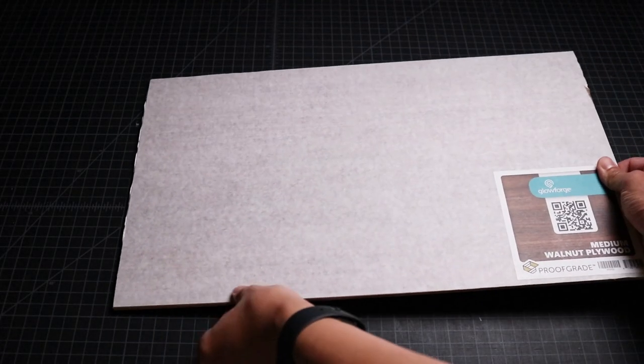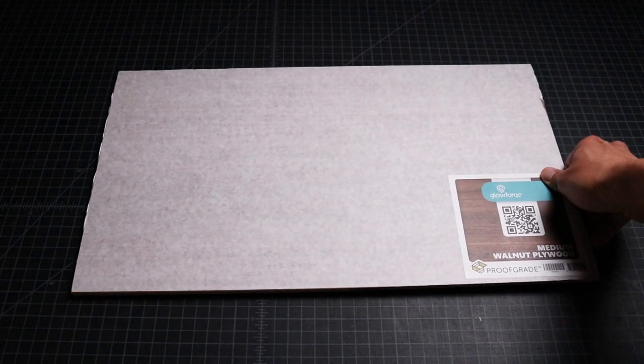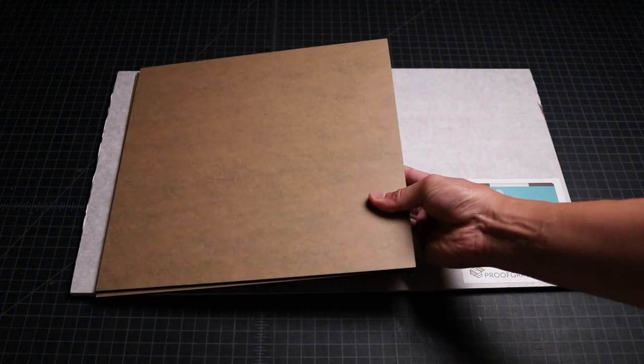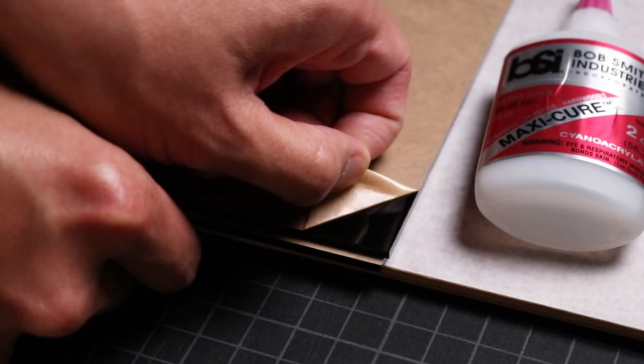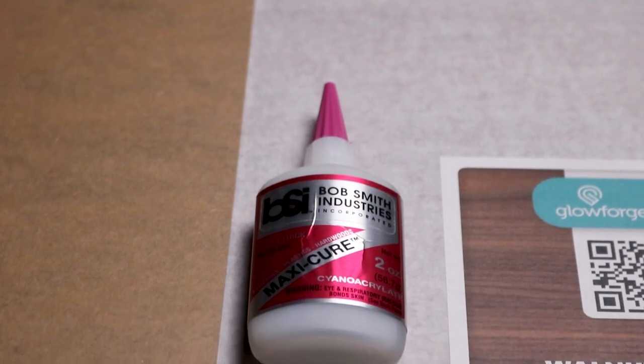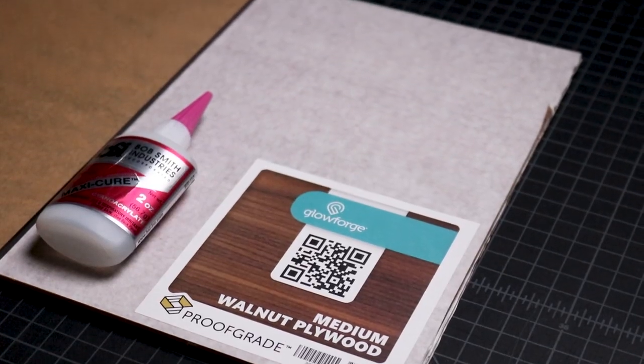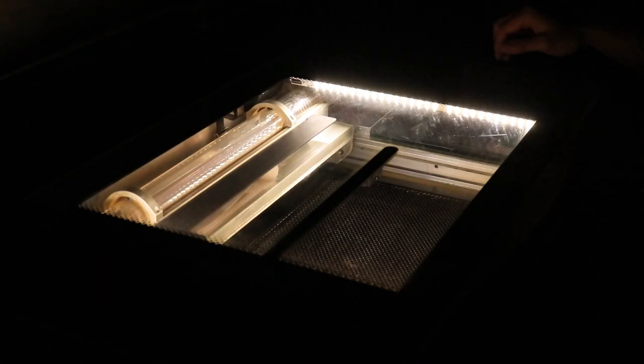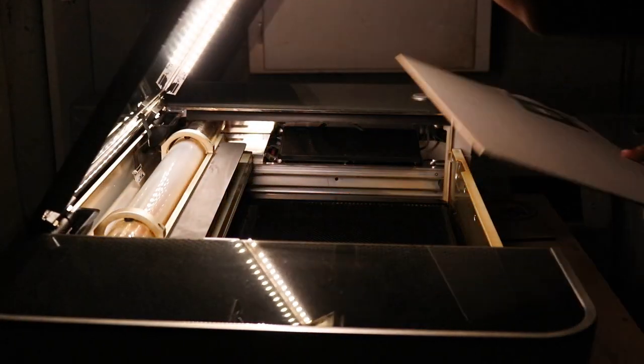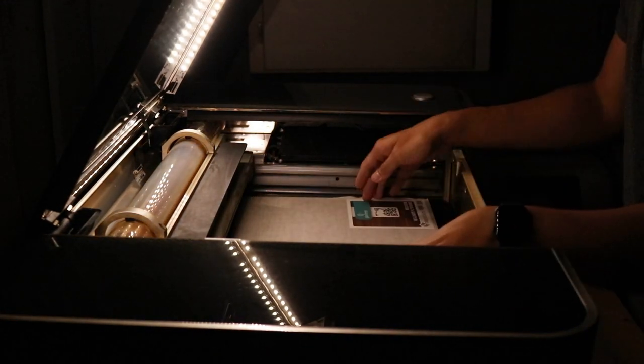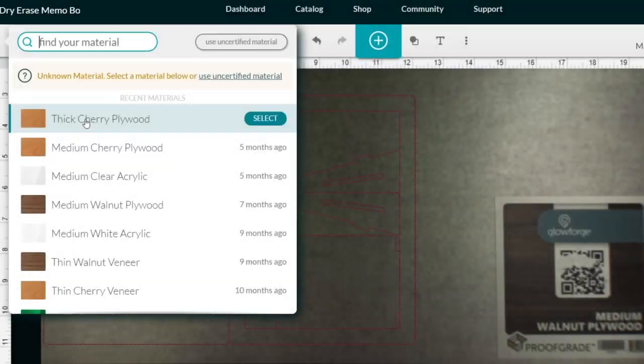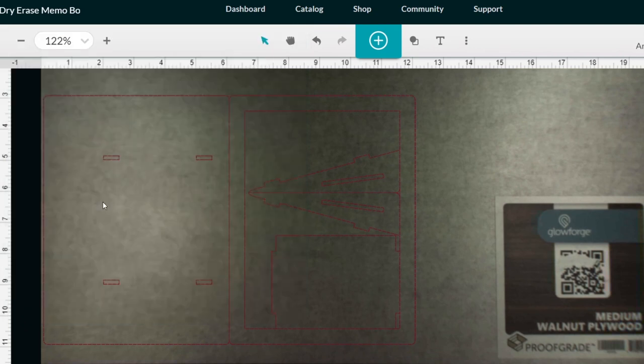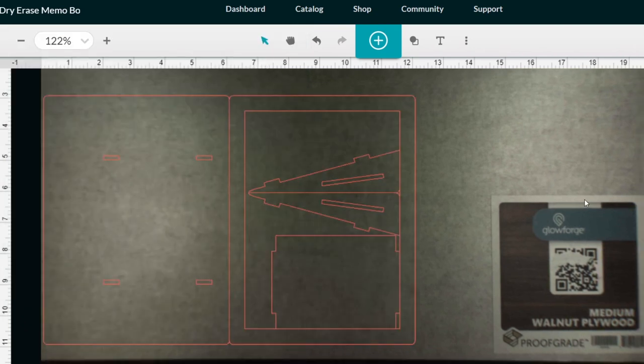With the design complete, I gather my materials that consists of eighth inch walnut plywood from Glowforge, 3mm glossy black acrylic, and MaxiCure super glue. I turn on my Glowforge, open the cover, and insert the walnut plywood to start the cutting process. Using Glowforge's online app, I import my design file, move it to a location that would save some parts of the material for future projects, and start the laser cutting process.